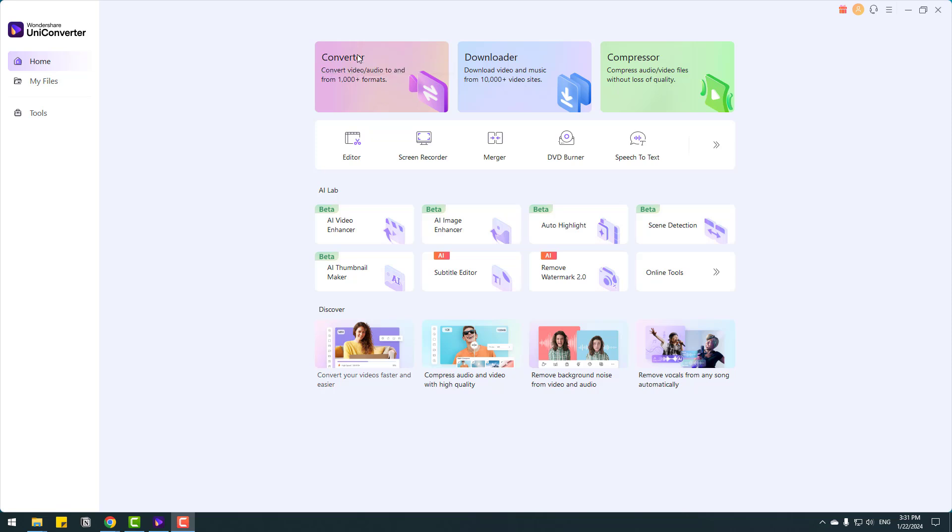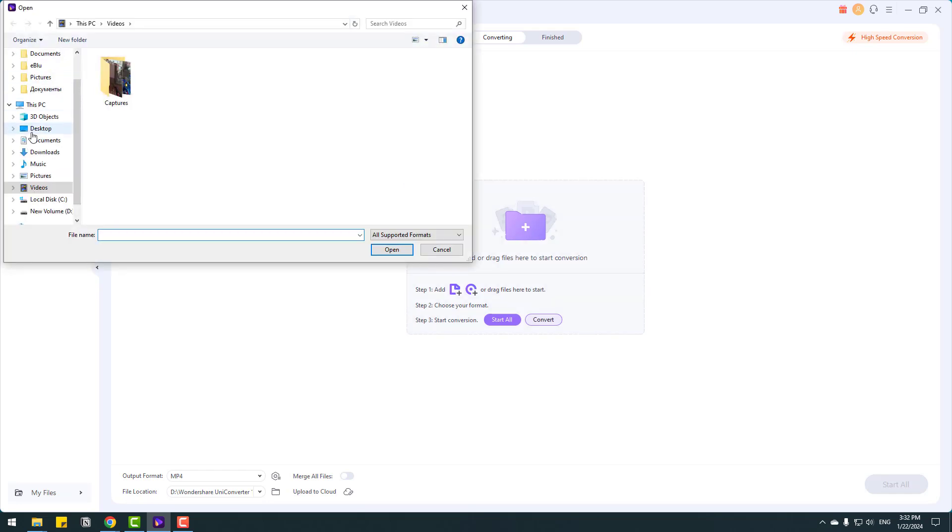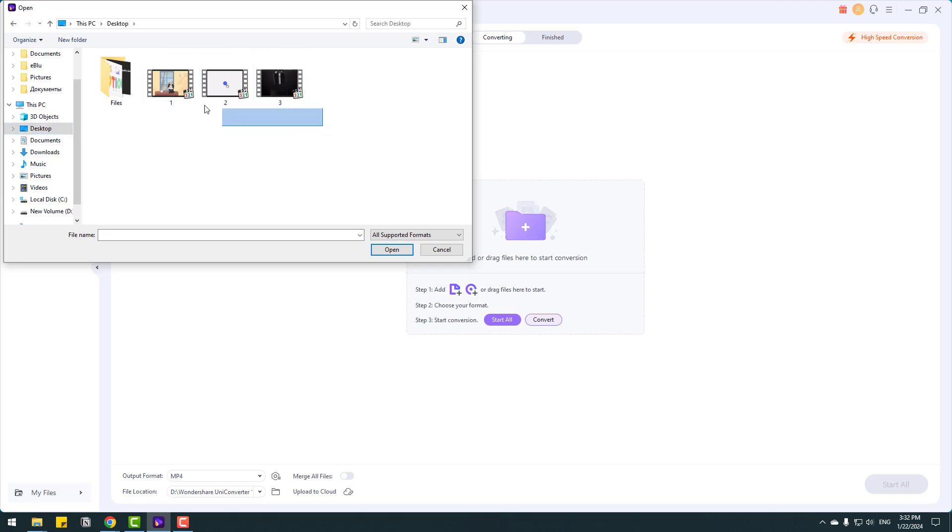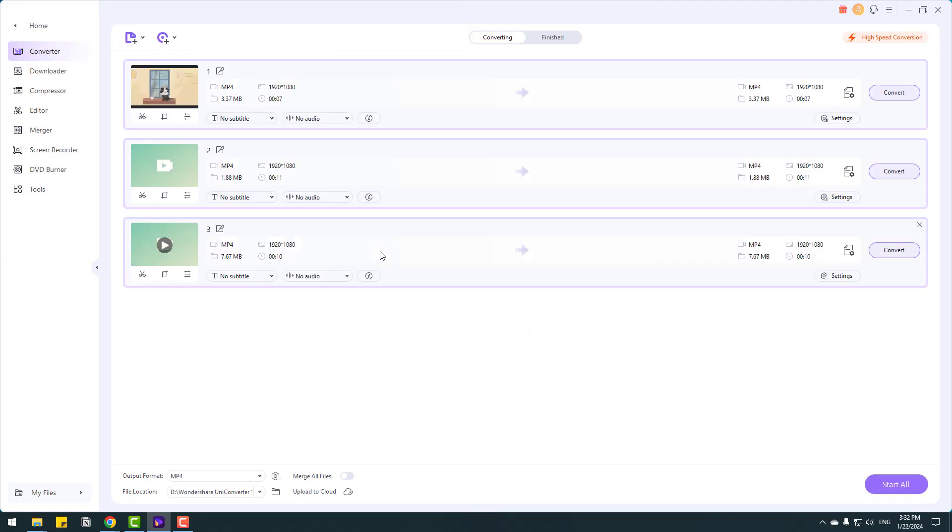Let's click here. Also, we can read here 1000 plus formats for converter. Let's click here and we can add or drag files here to start conversion. Let's click this plus icon and go to desktop. For example, I will choose these three files, select these files, click open.